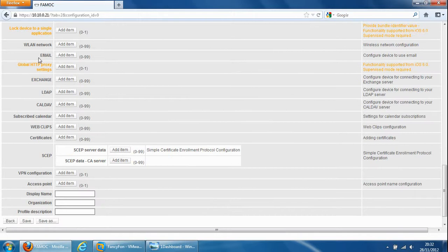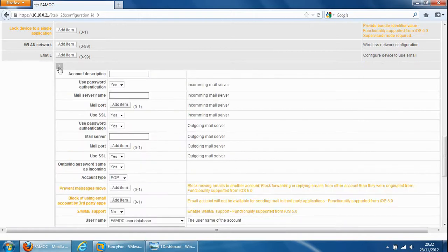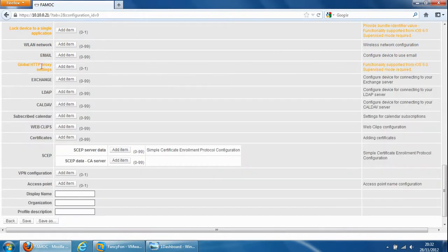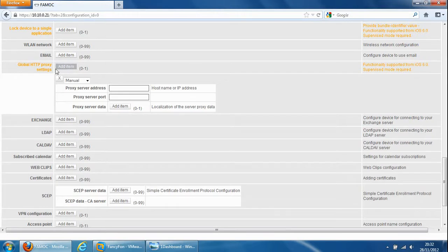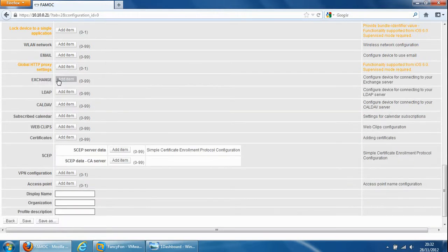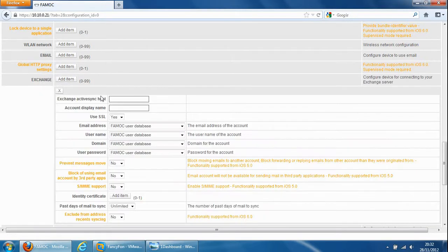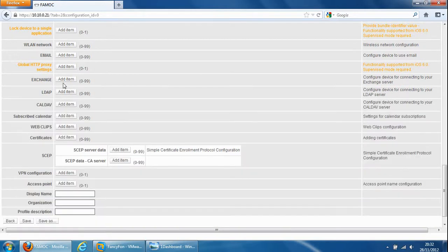Email so add an email account for the device, HTTP proxy settings if the device goes through a web proxy, an exchange server you may want to configure an exchange server for the device to connect to, to download corporate email.